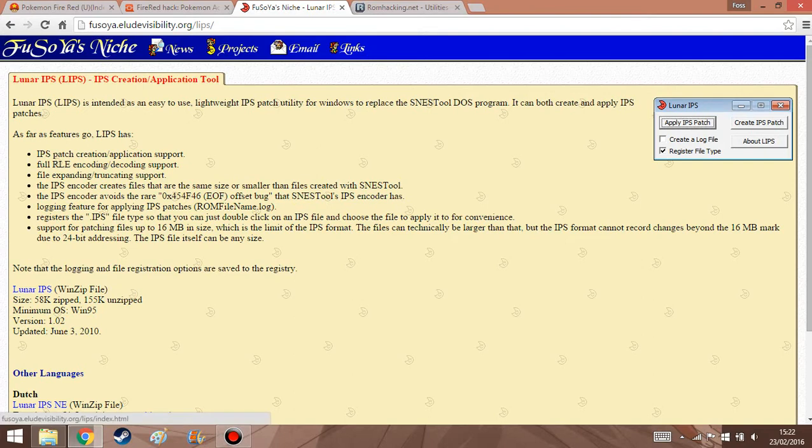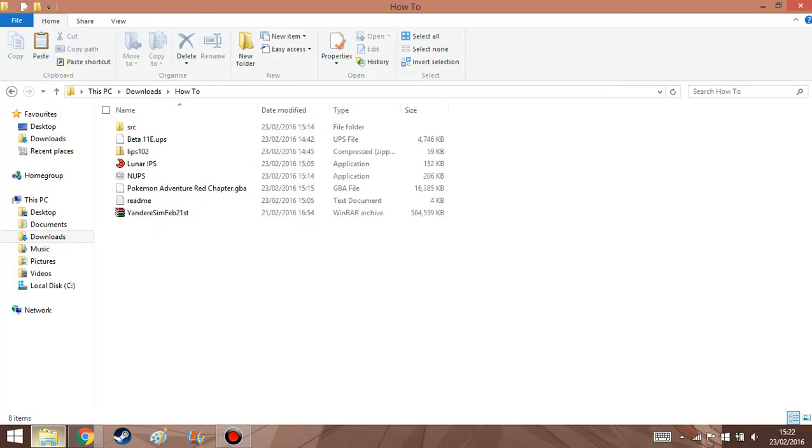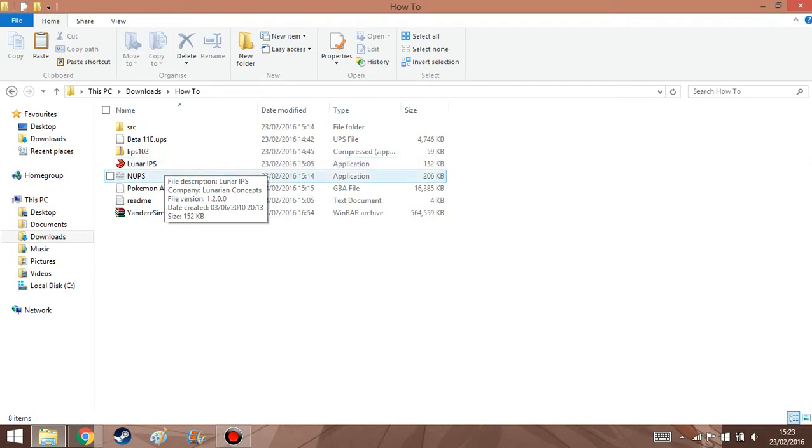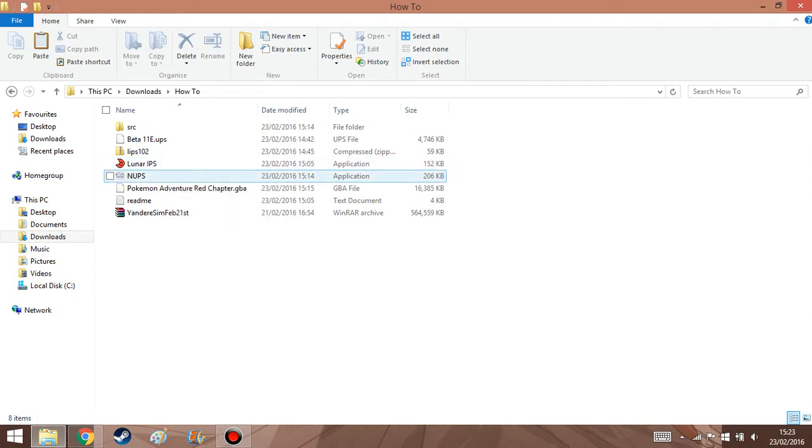And you also need Lunar IPS. Now, I say you need both of them because some files are IPS and other files are UPS. So it would probably just be better if you download both of them to avoid the hassle. But that's just my opinion.